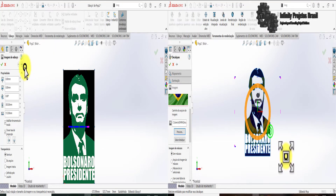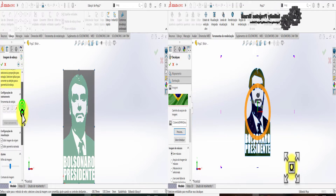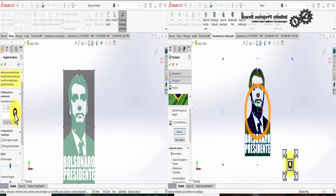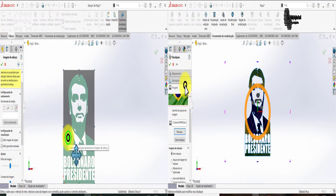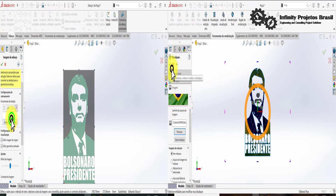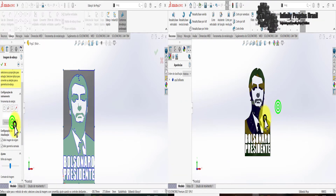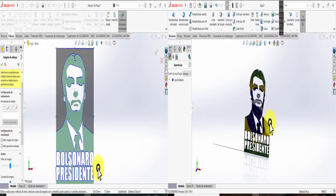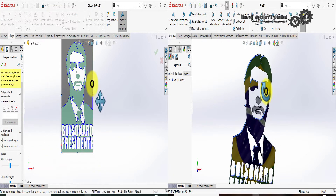I'll show it with his photo and also with an art of the President's image, so you can see the differences. You'll also learn how to apply a decal correctly, so watch the entire video so you don't miss any of the explanation.